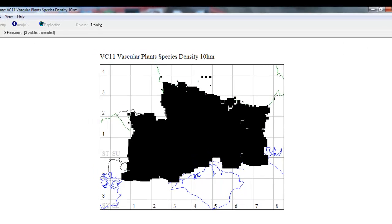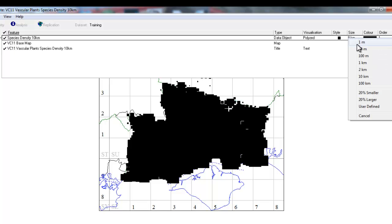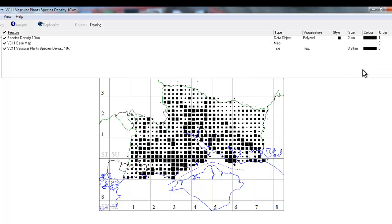We go back into the feature list, find our data object again, and we can see that it's drawing squares up to 8km across, which is way too big for a tetrad-sized square. So if we right-click where it says 8km, we have a choice to go straight down to 2km, and that immediately makes the map look much more meaningful and suitable for the scale that we're dealing with.